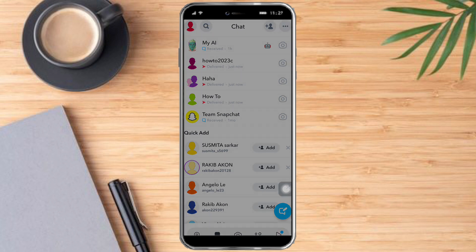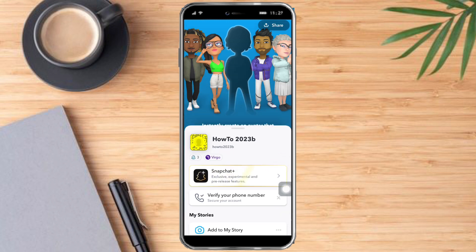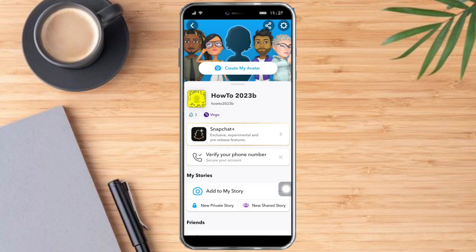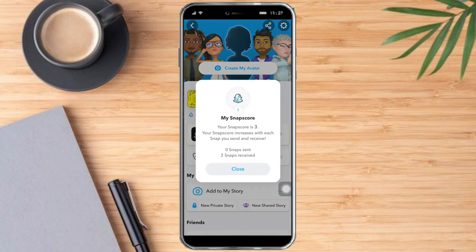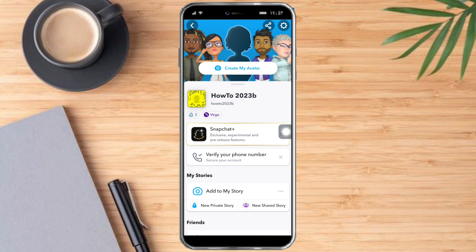Let's head over again to our profile and refresh it. This will take a few seconds before it refreshes, but soon it will show six snaps. That is one method on how to increase your Snapchat score.